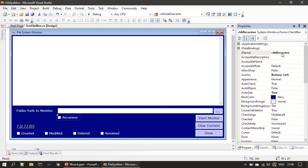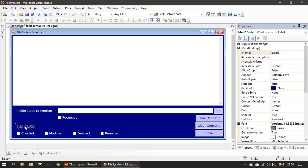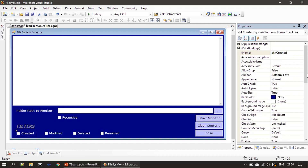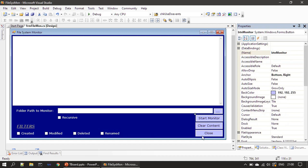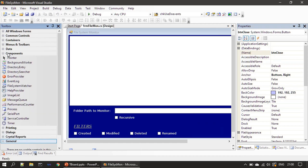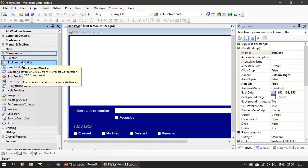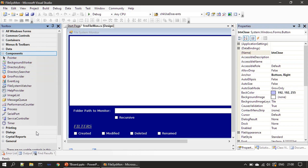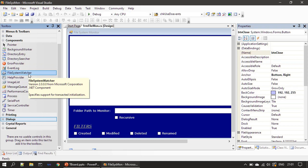There is a normal label here. This is a check box named 'chk_recursive'. Then we have more check boxes: 'chk_created', 'chk_modified', 'chk_deleted', and 'chk_renamed' to monitor file system filters. We also created text boxes for these filters. Then we have buttons: 'btn_monitor', 'btn_clear', and 'btn_close'.